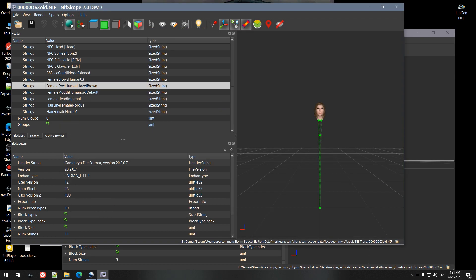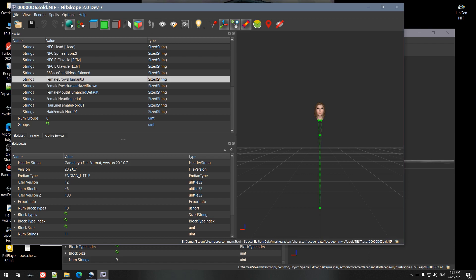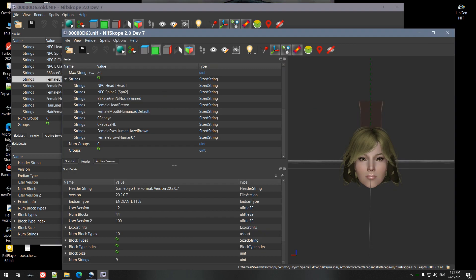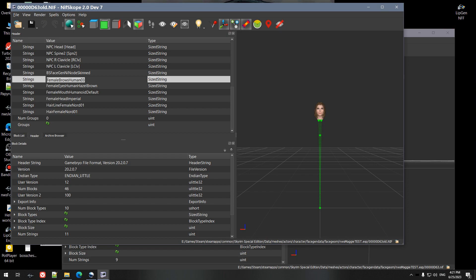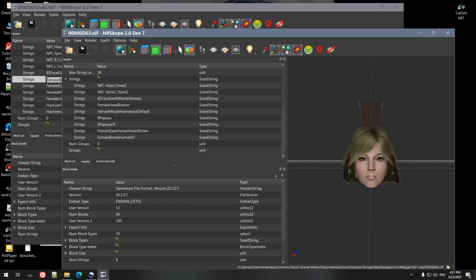So what we want to do is we want to make sure that anything that starts with like a head part, like female brows, female eyes, female mouth, female head hairline and all that, we want to make sure that that is identical on this one.